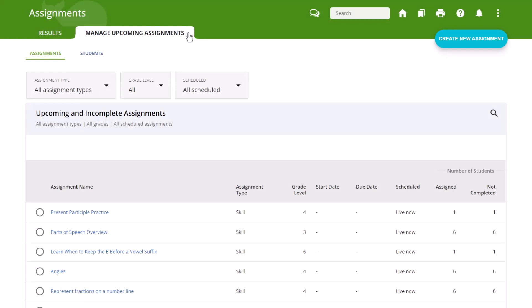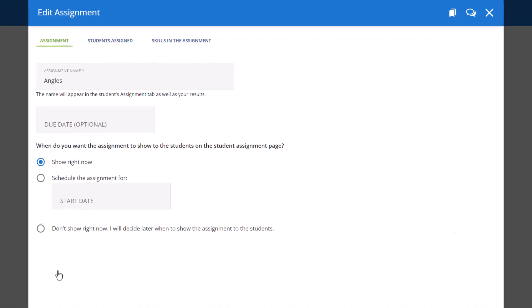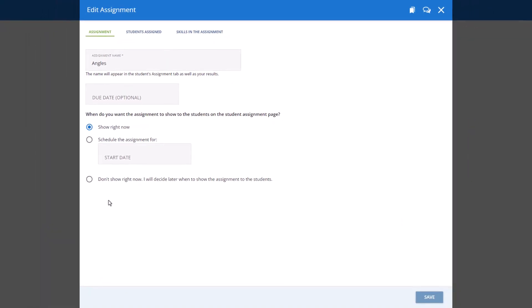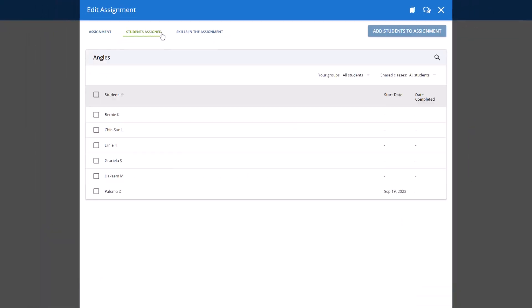follow the same steps to get to the Manage Upcoming Assignments page and click on the name of an assignment. Select the Students Assigned tab.